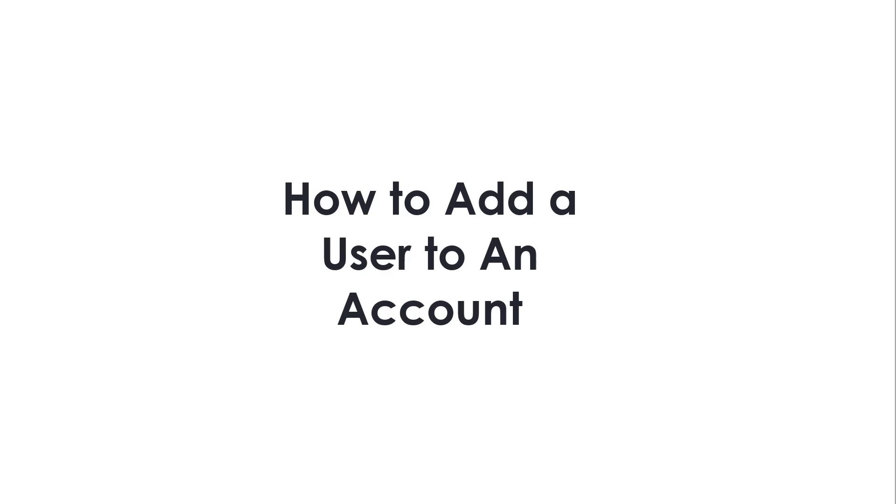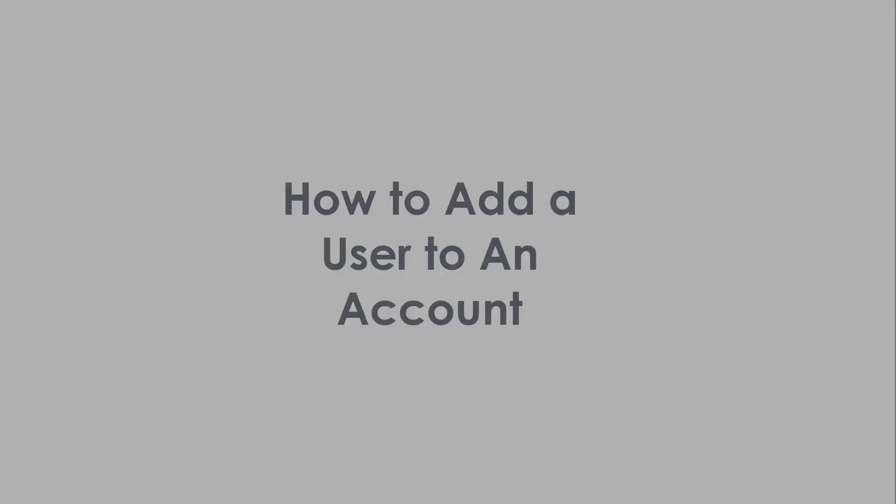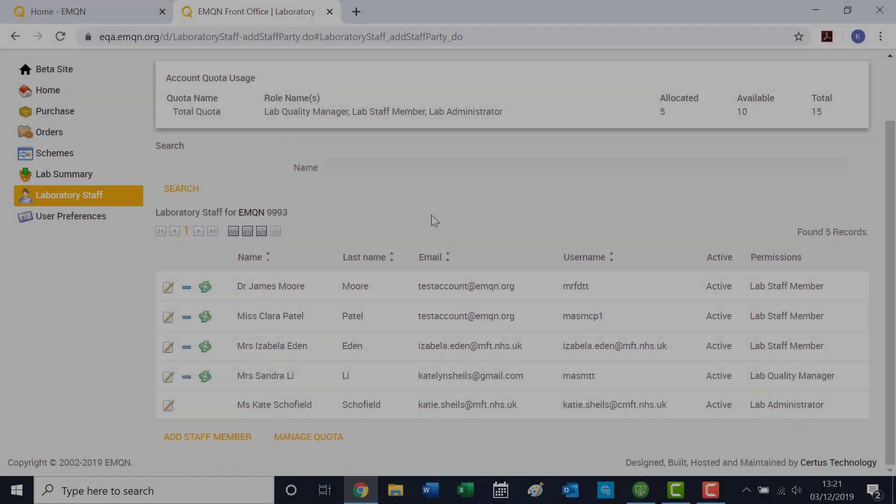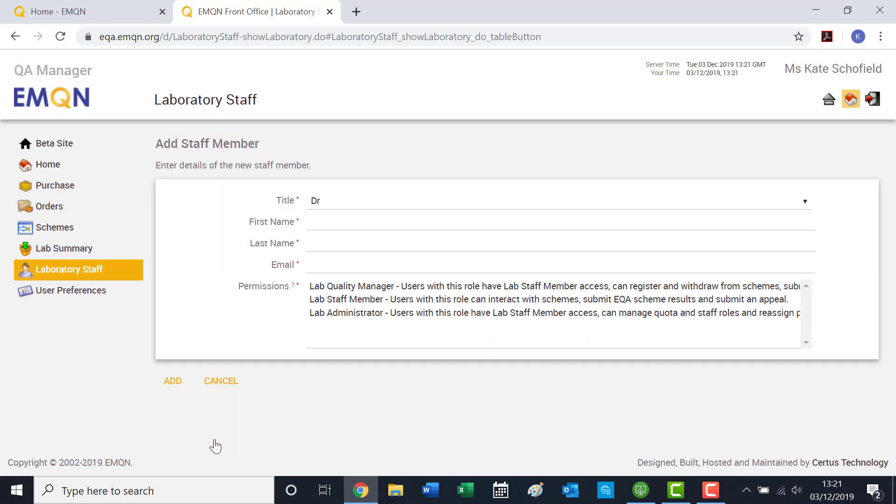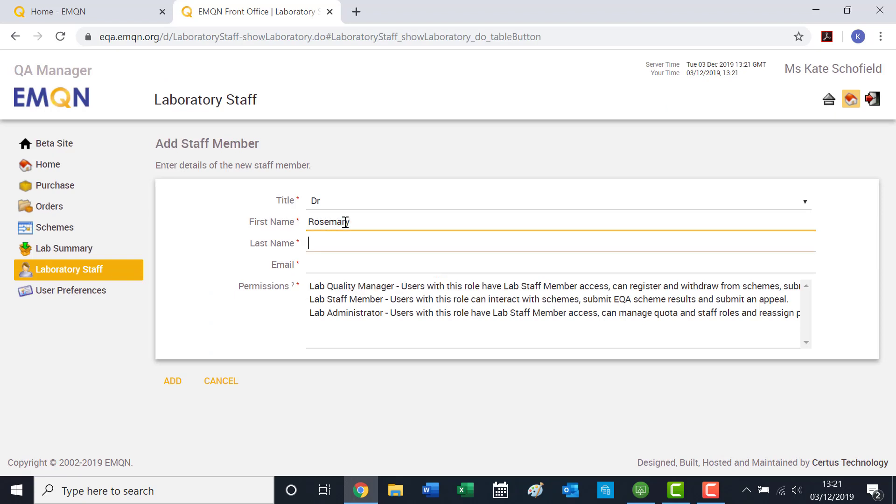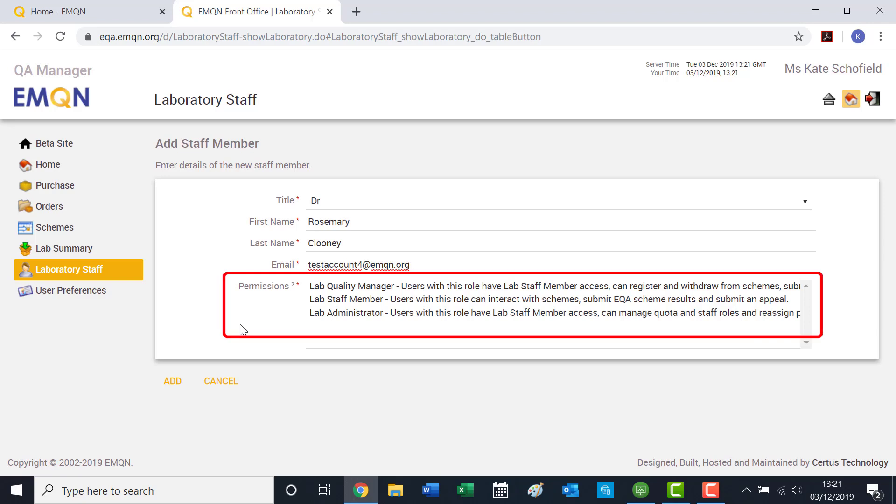How to add a user to an account. Only users with lab administrator permissions can add a new member of staff. To add an additional member of staff, click on Add staff member. Enter the details of the staff member as prompted and select the permissions of the user.